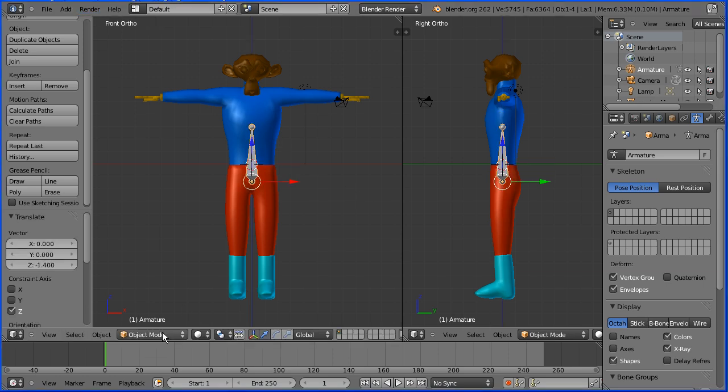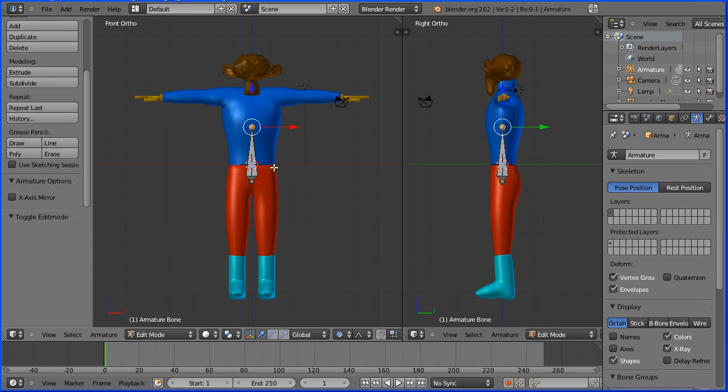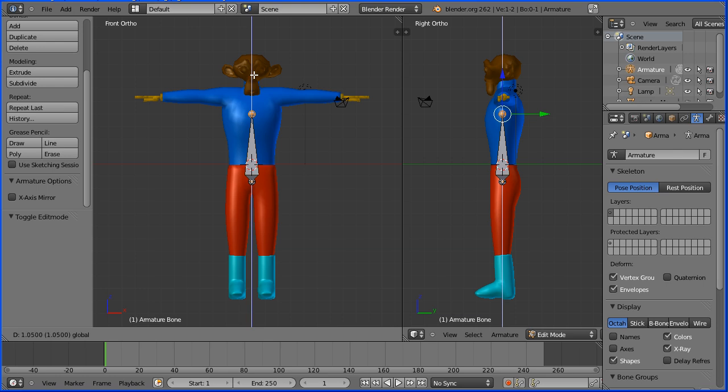We make an armature in edit mode. A bone has a wide end which is the head of the bone, and a tapered end which is the tail of the bone. With the tail selected, I'm going to drag on the tip of the blue arrow and move it up to the base of the neck.